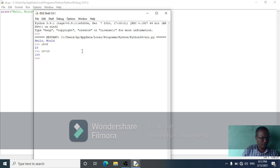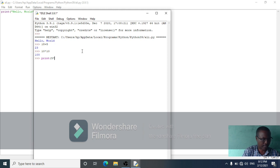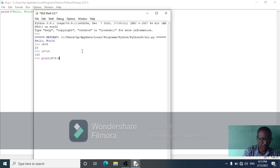Try to predict what the result will be before you write it to Python. Print: 5 times 2 minus 3 plus 4 divided by 2.